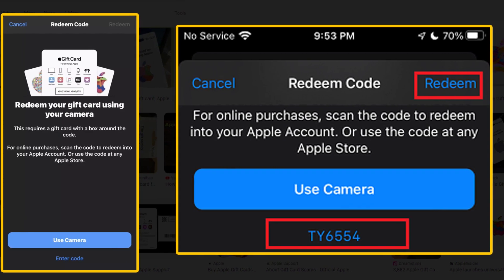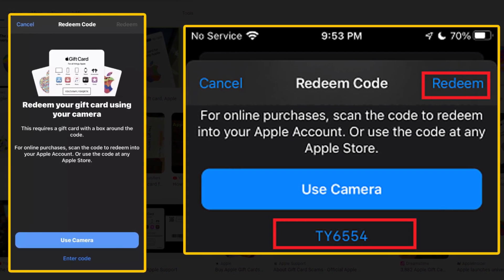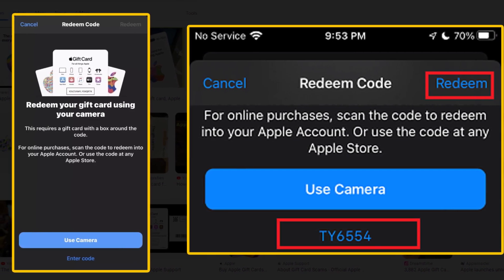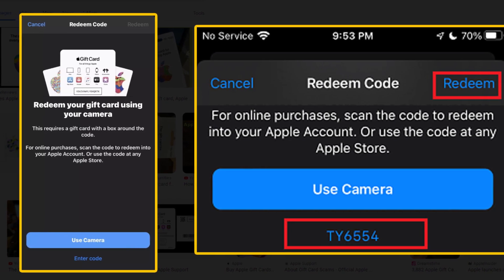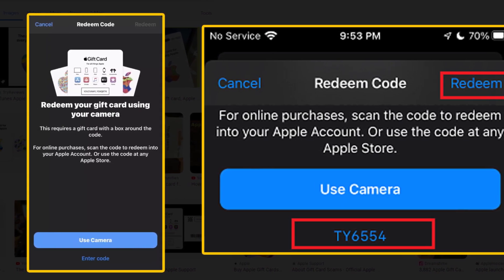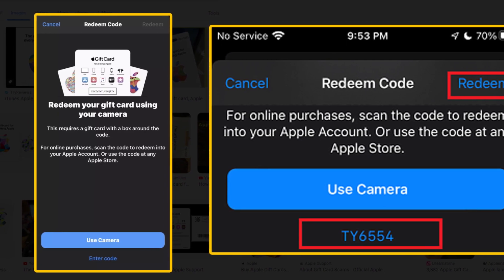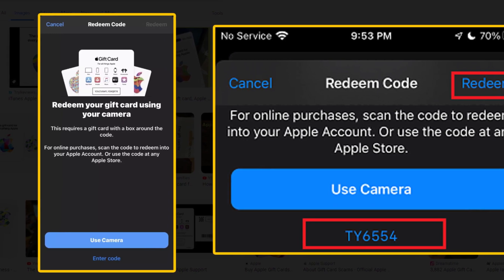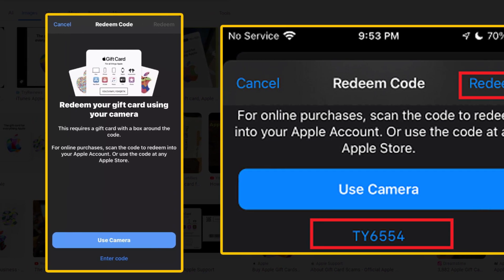Please note: if you enter the code incorrectly, you will see an error message and you will be provided with the option to enter the code once again. The balance will now appear on your App Store account page as well as in your Apple Wallet.